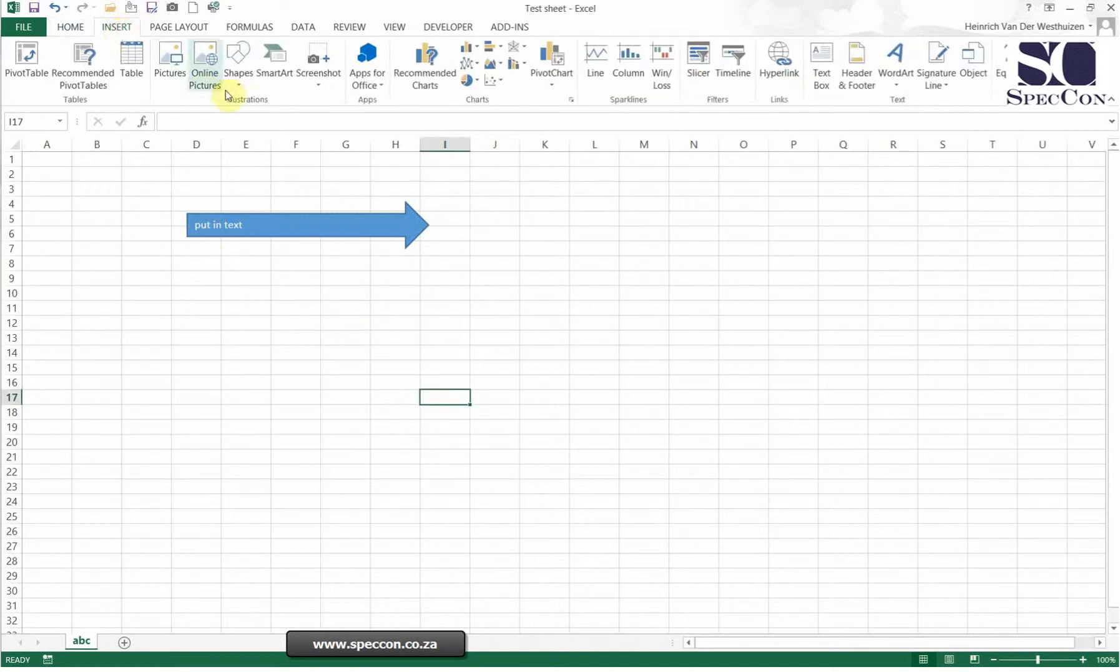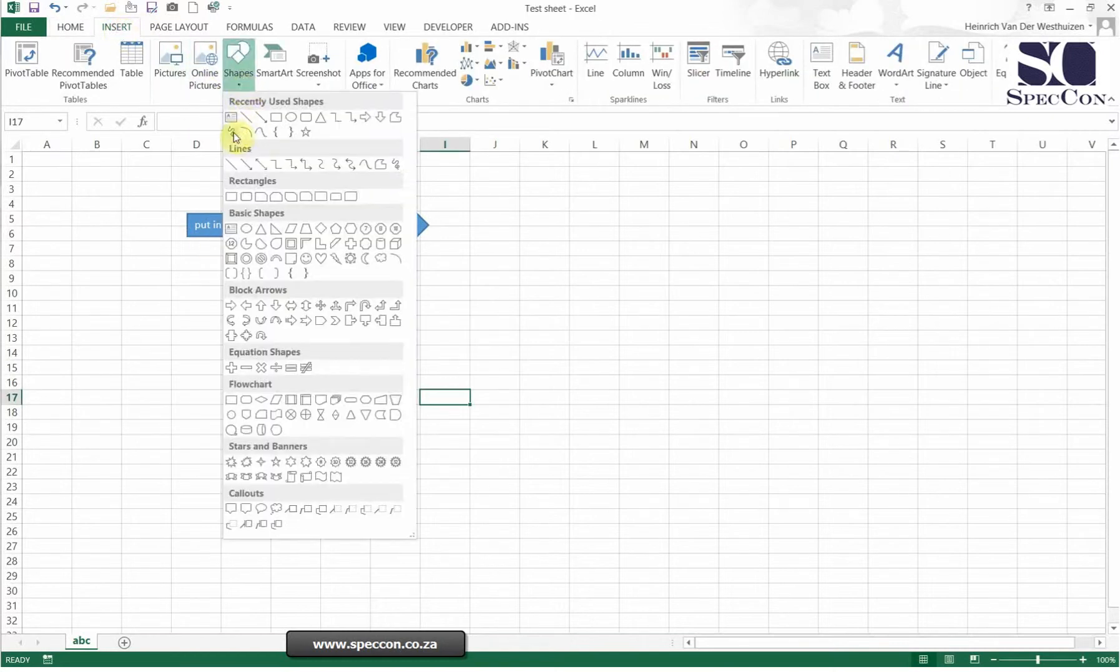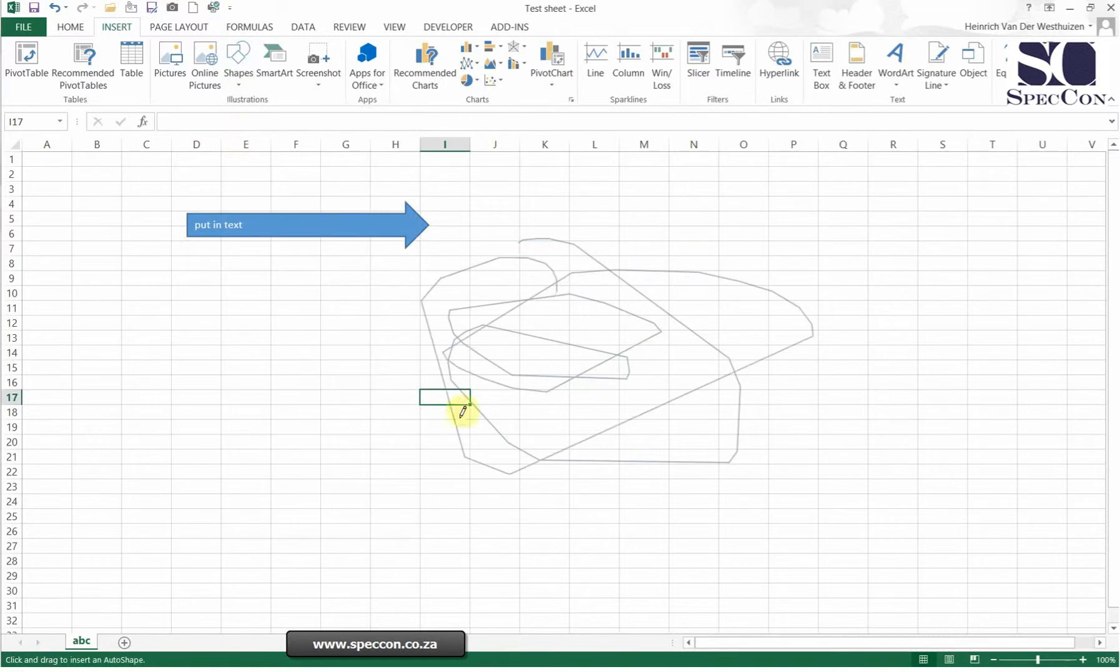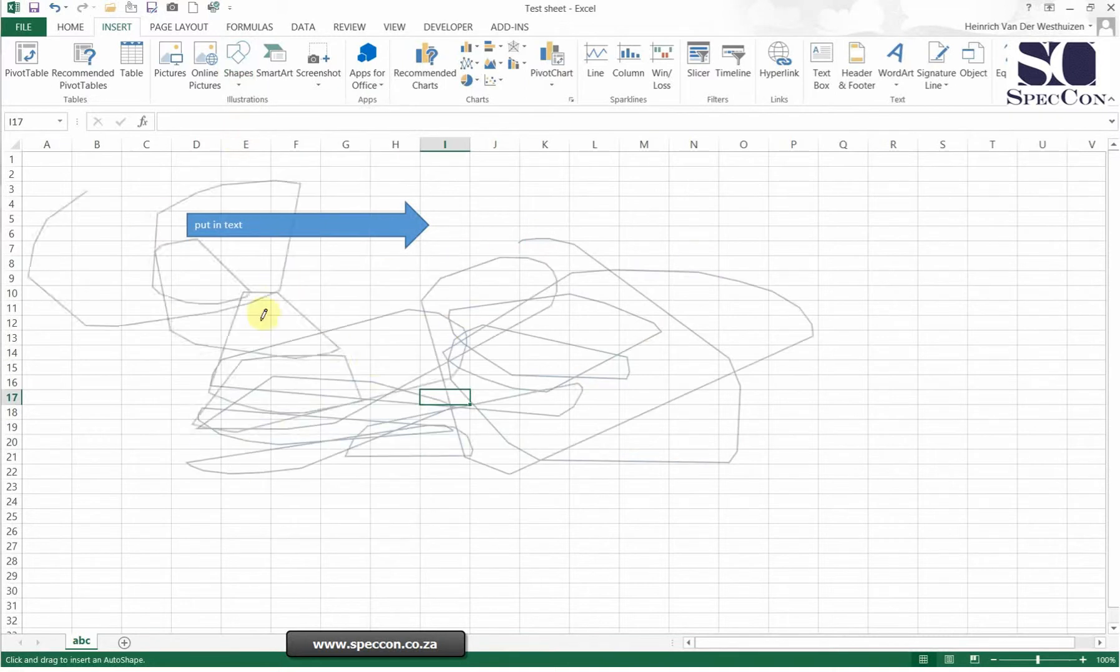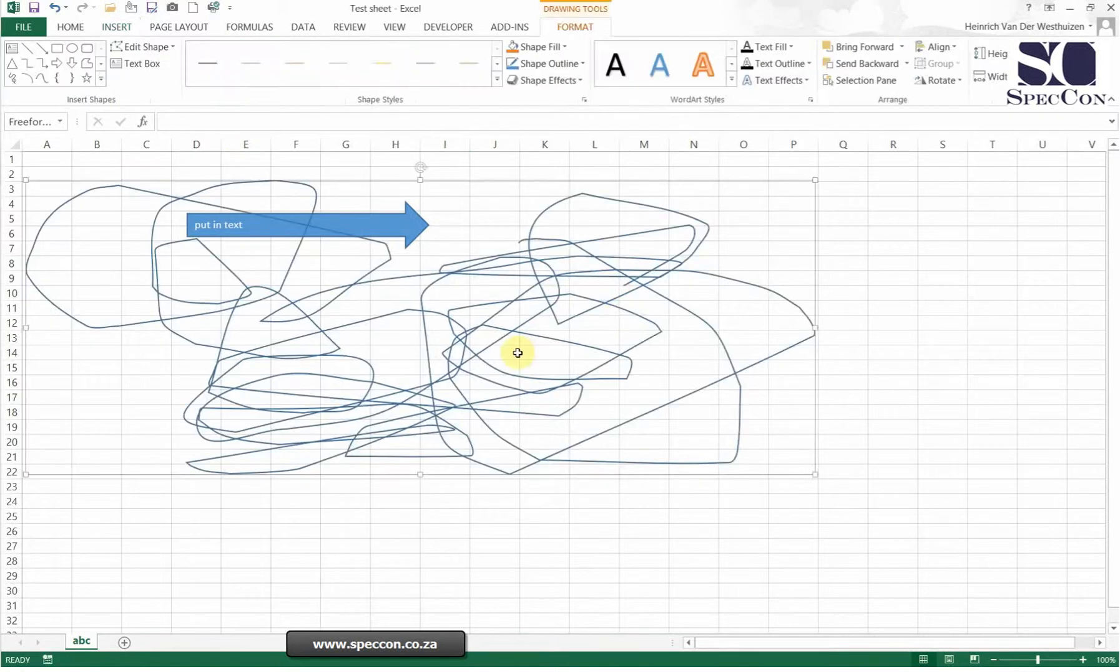So there's a lot of different shapes that you can use. You can even use a drawing function. When I go there you can just draw whatever you want. So there I've drawn.